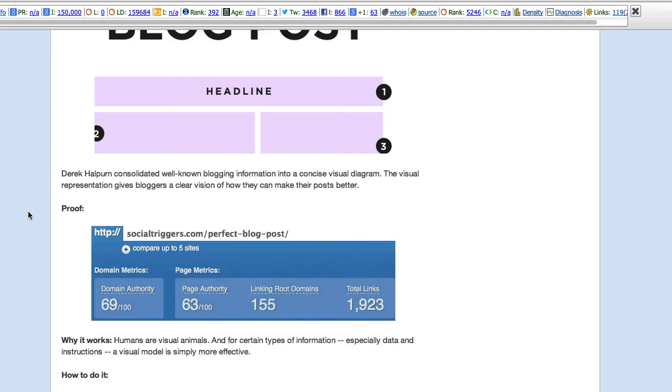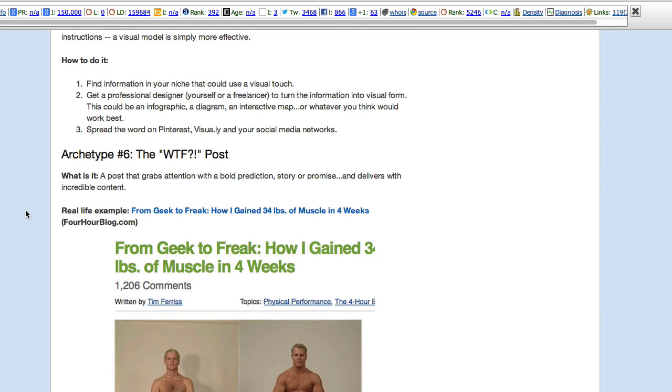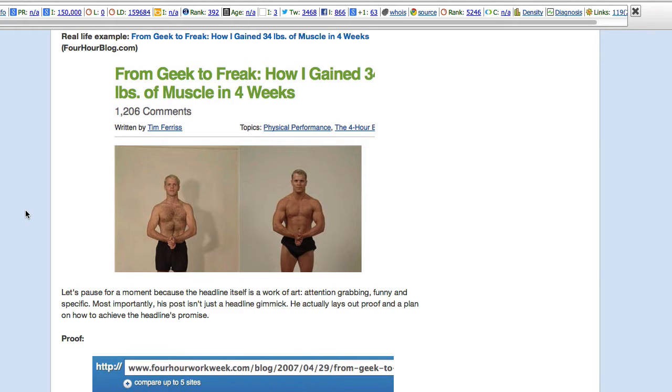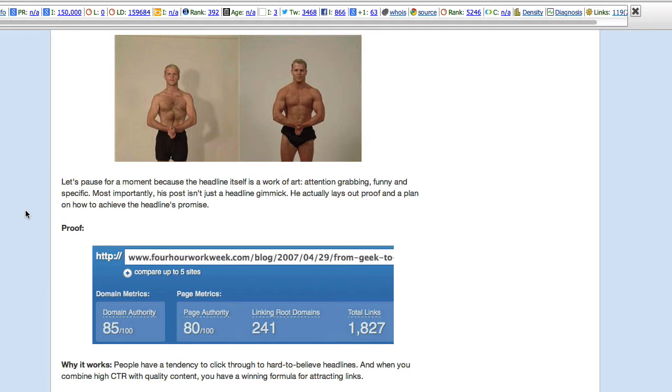I have a problem, though, with all of these. And let's take a look at that. Oh, archetype number six, the WTF post. From Greek to Freak. How I gained 34 pounds of muscle in four weeks. Well, I guess there's always somebody who wants a magic pill. But that's from the4hourblog.com which is on the4hourworkweek.com. Again, we have the element of pre-built fame. The four-hour workweek. That guy is famous.